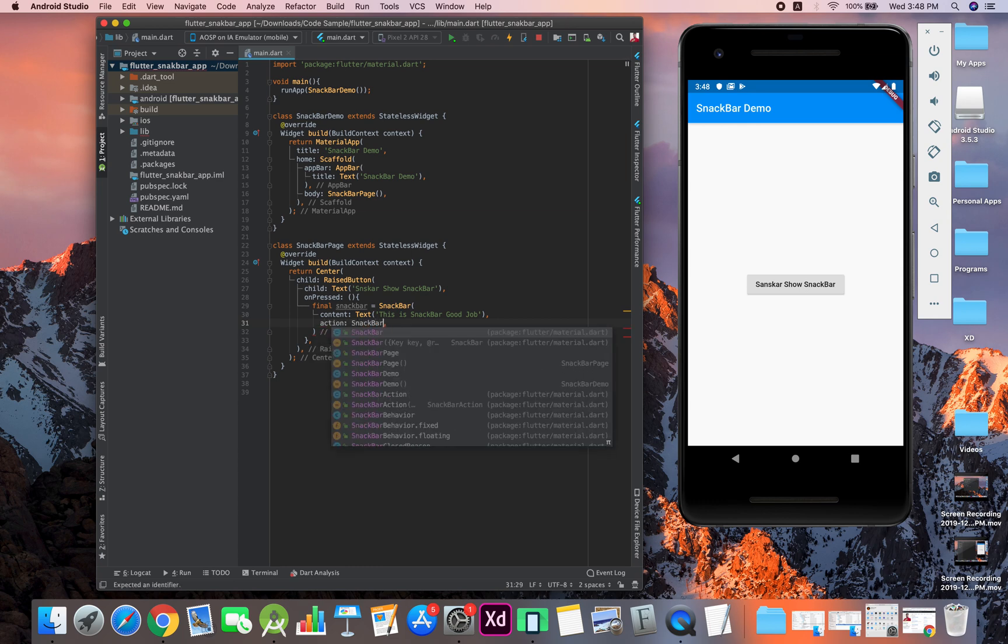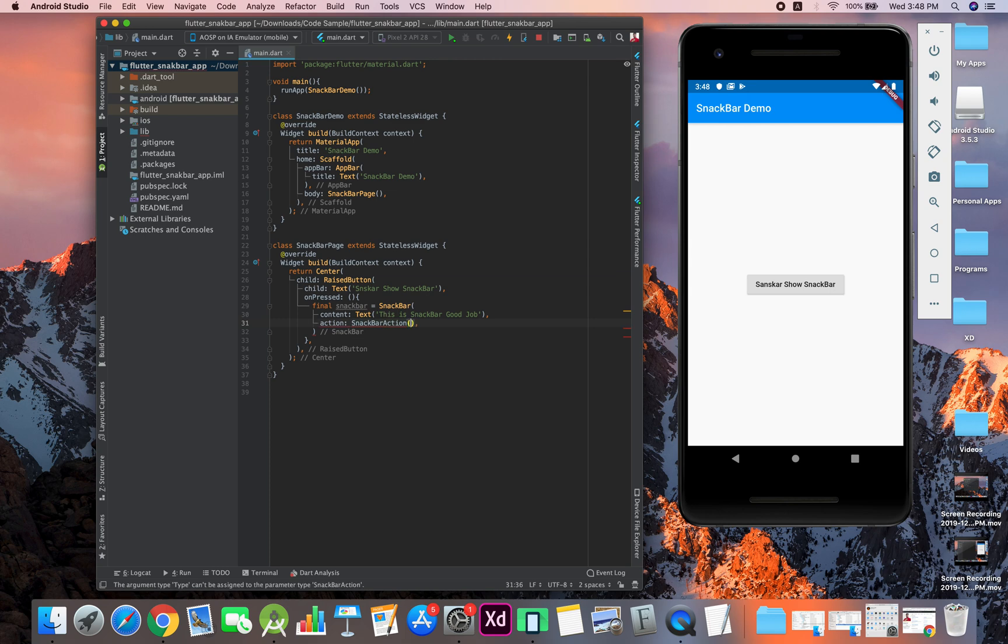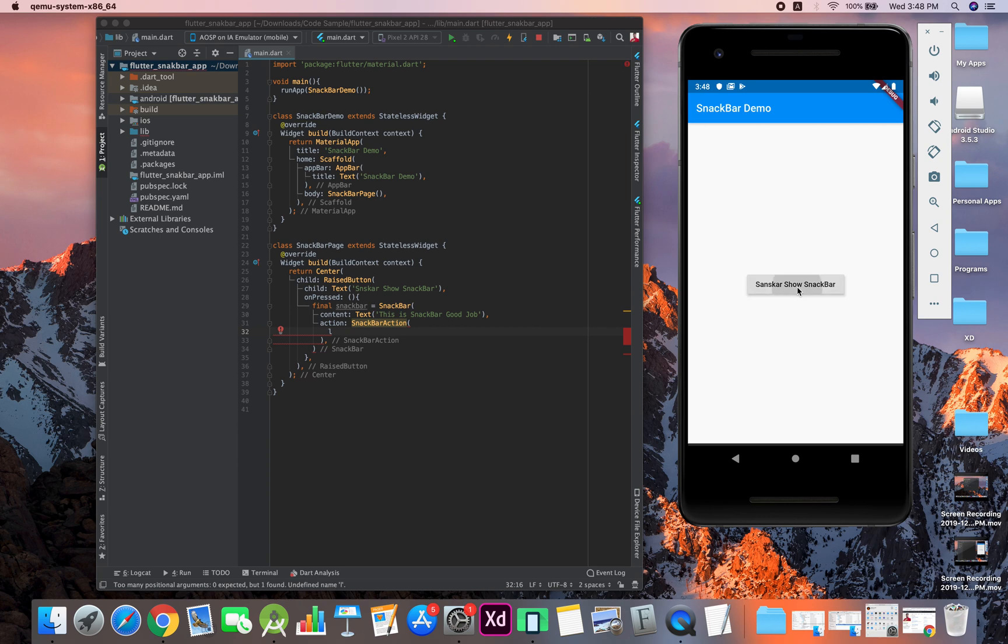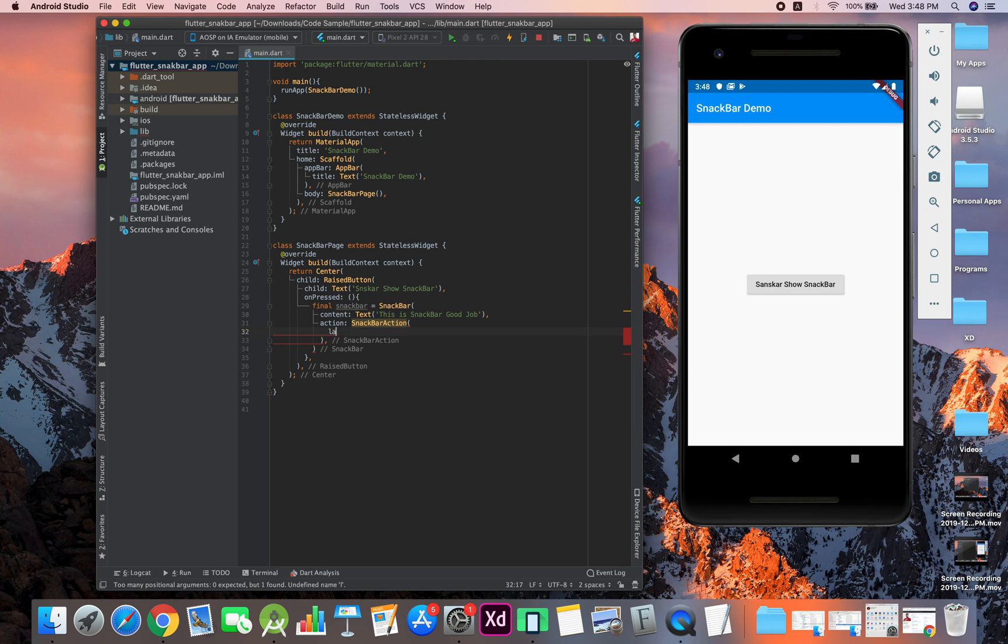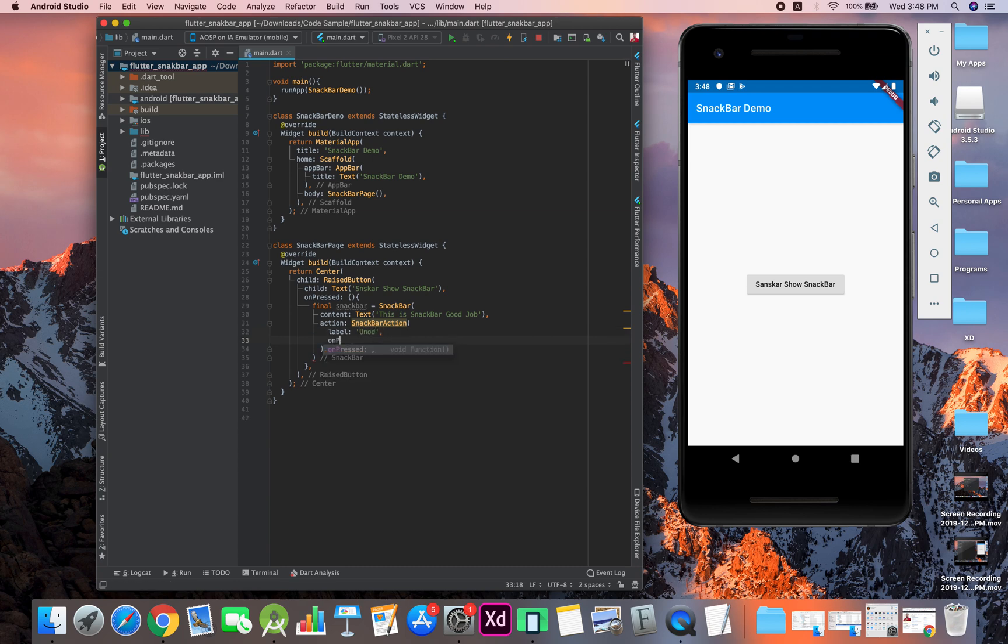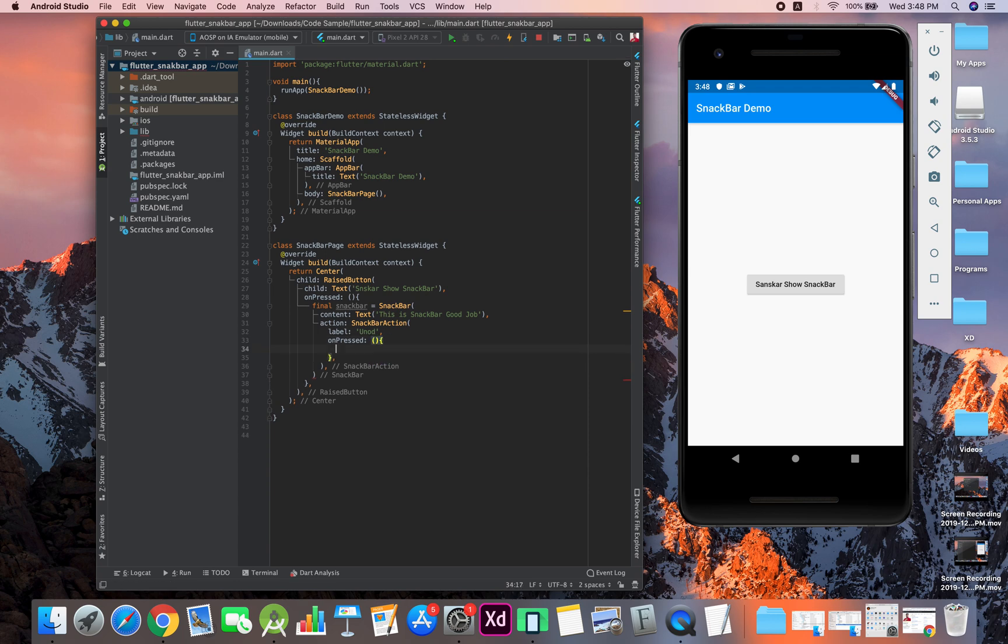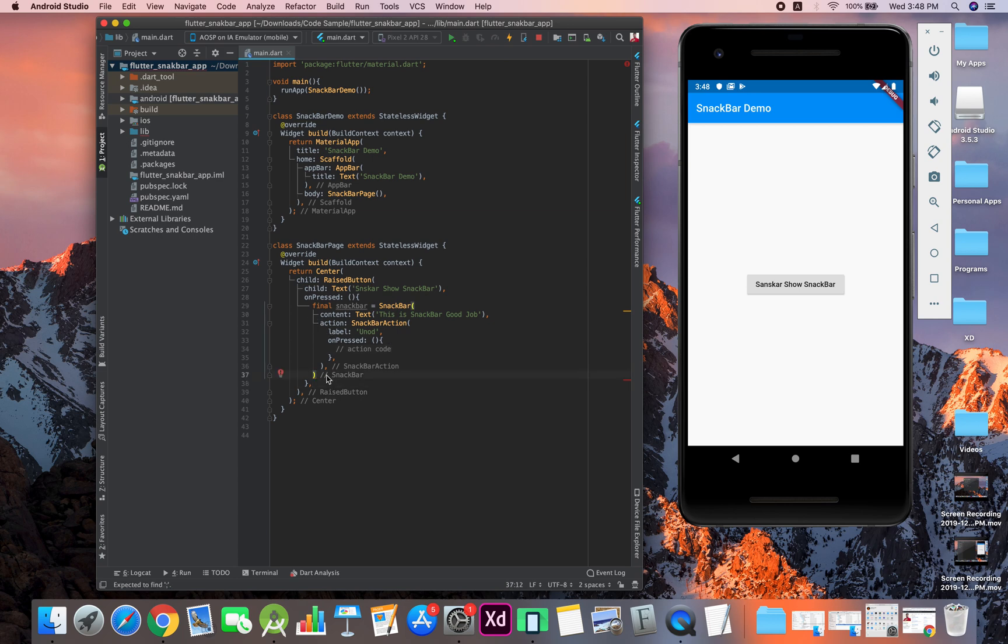Snack bar action—when you are clicking on this button we are seeing that there is an undo button, right? That is a snack bar action. We can give this a label, and label will be 'undo.' We also can have on-pressed. Right now we can write any code here—any action you want to perform. Make sure to have a semicolon at the end of the snack bar.